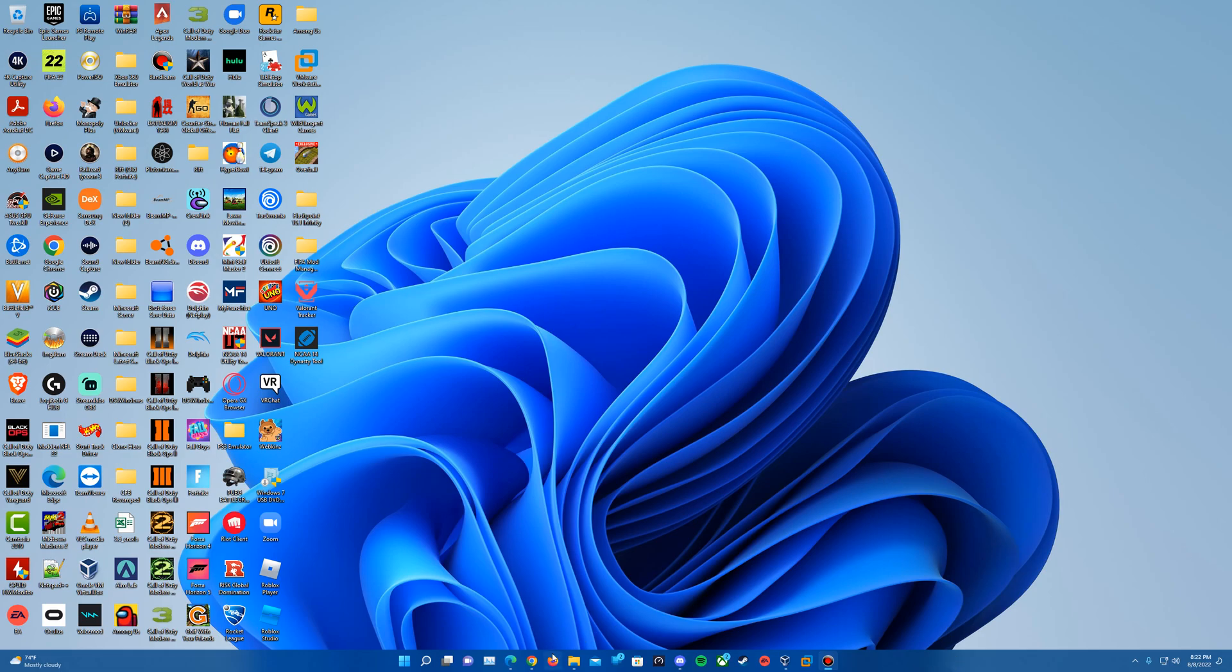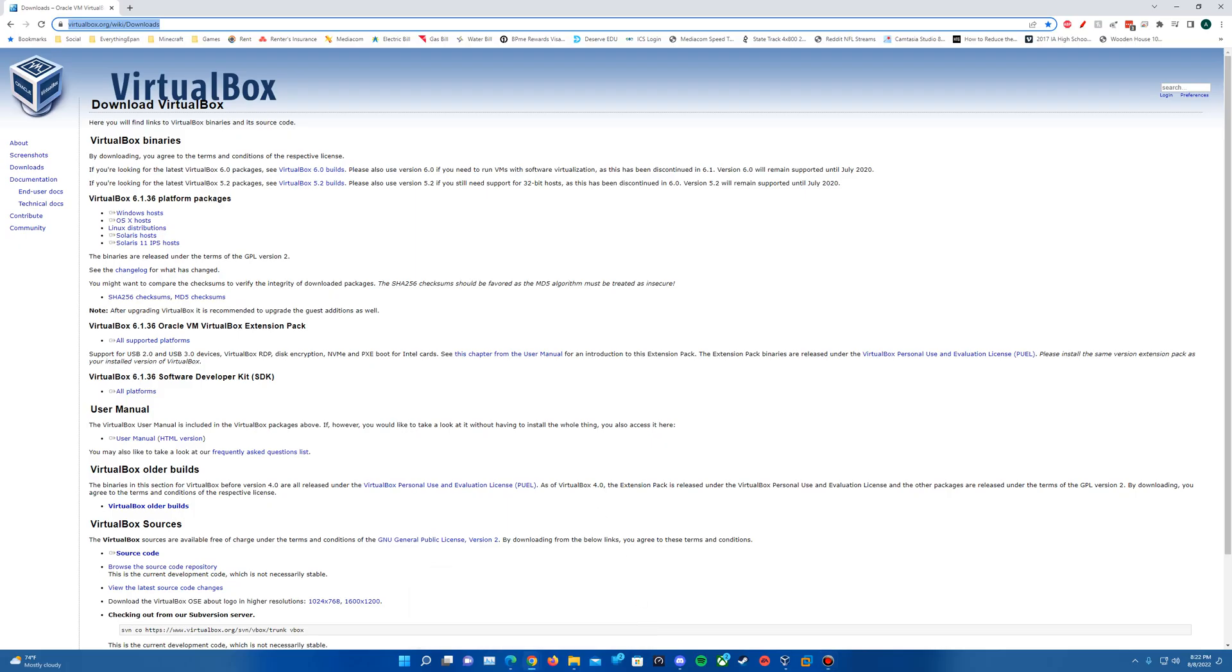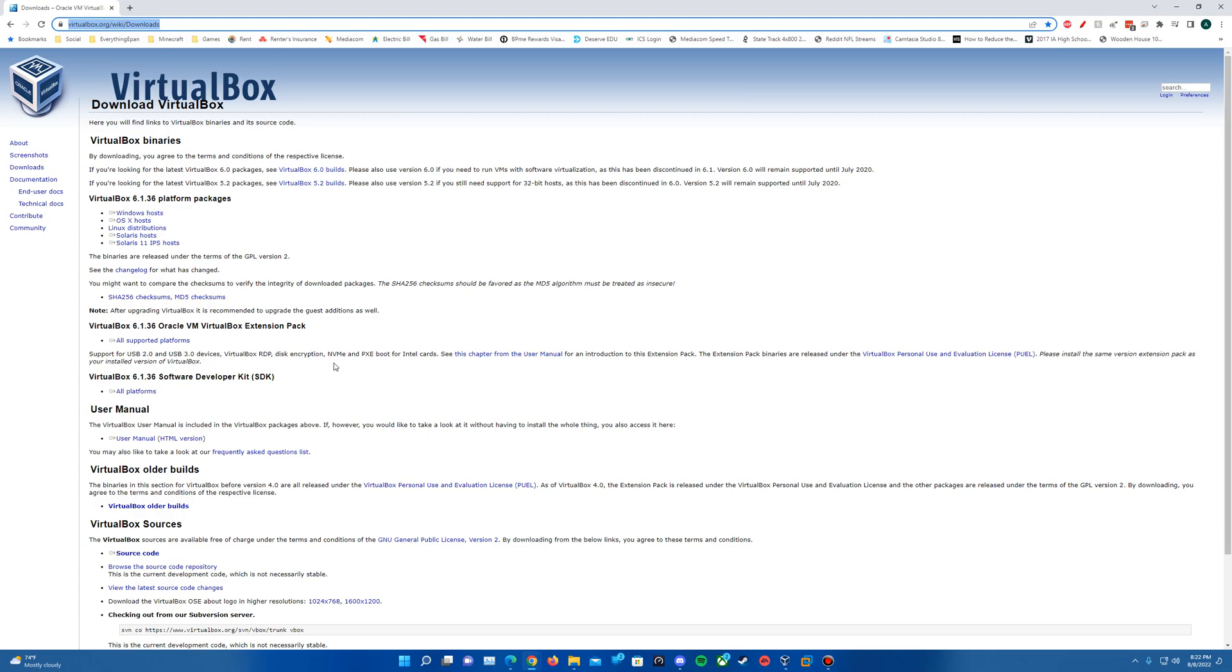So what we'll want to do here is first download VirtualBox and also the install image for 2008 R2. You can find those in the description. VirtualBox will be the first link. It'll pull you up to this page. You can download it for your specified OS if you have not done so already. You can also download the extension pack as well.